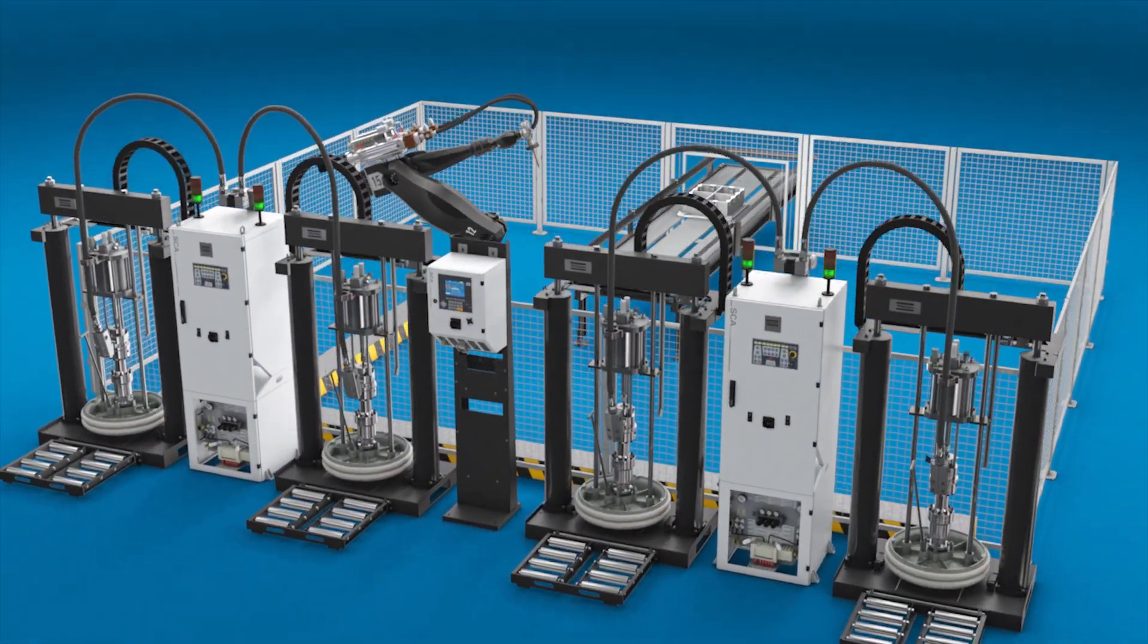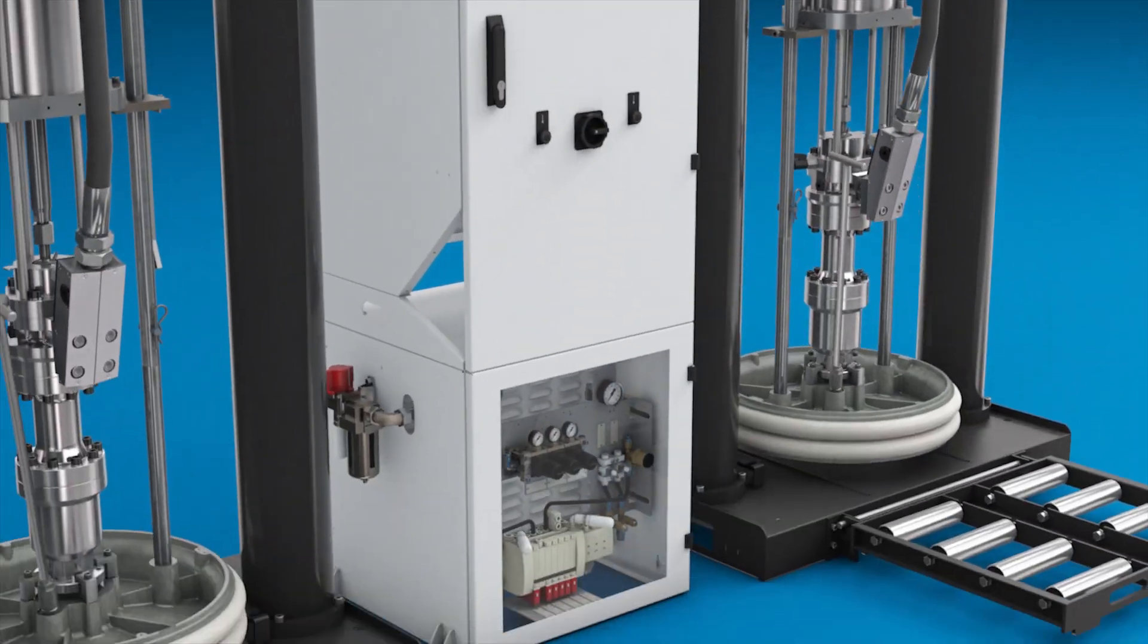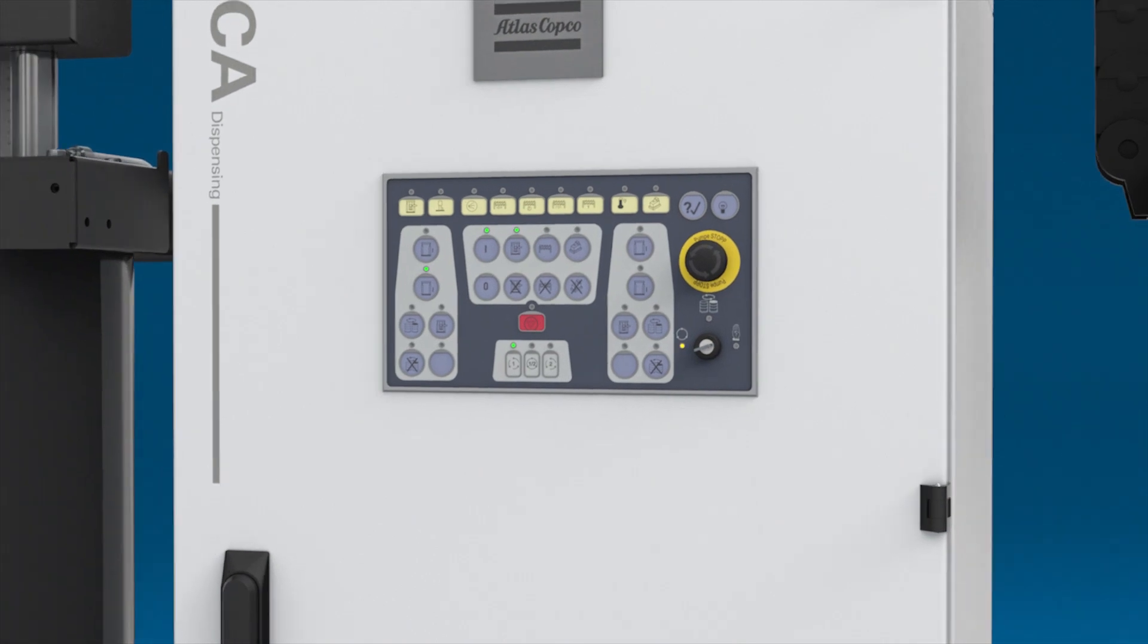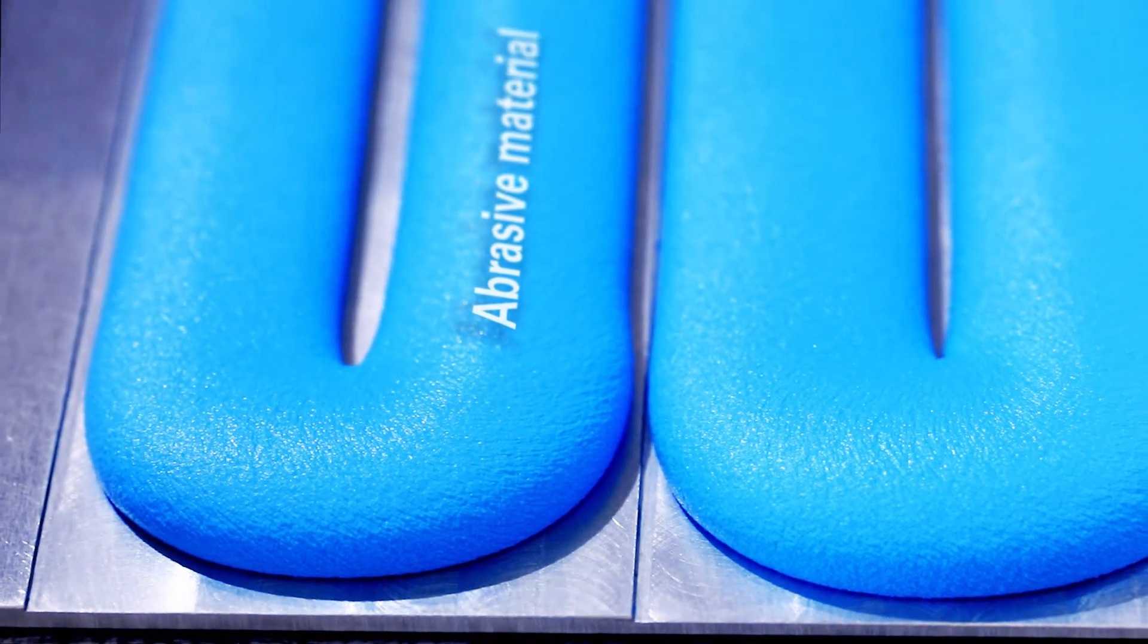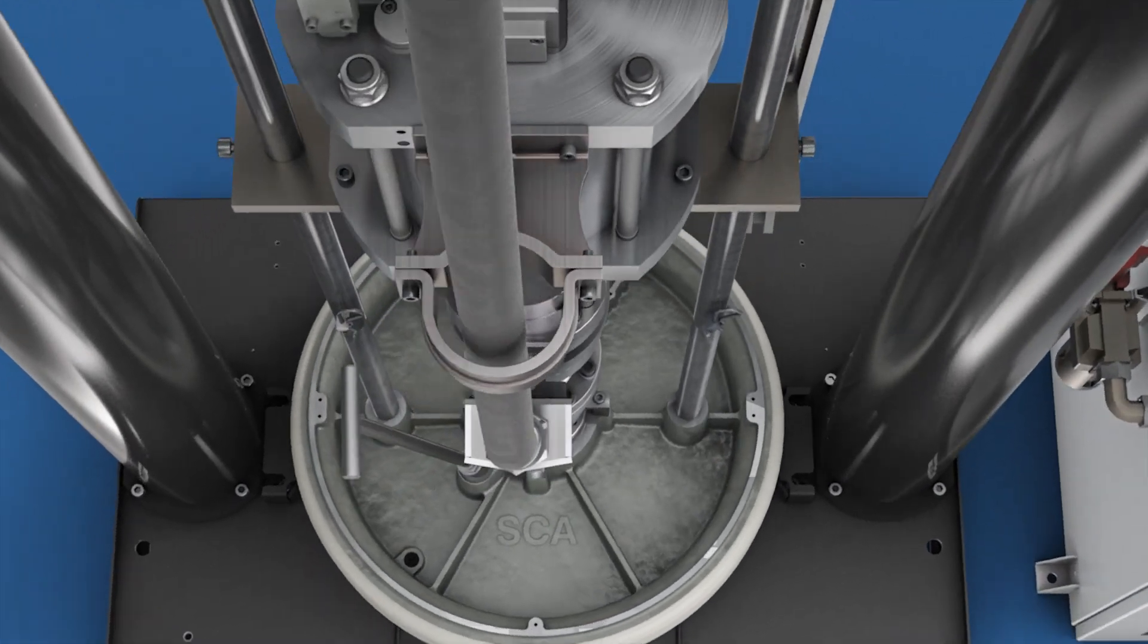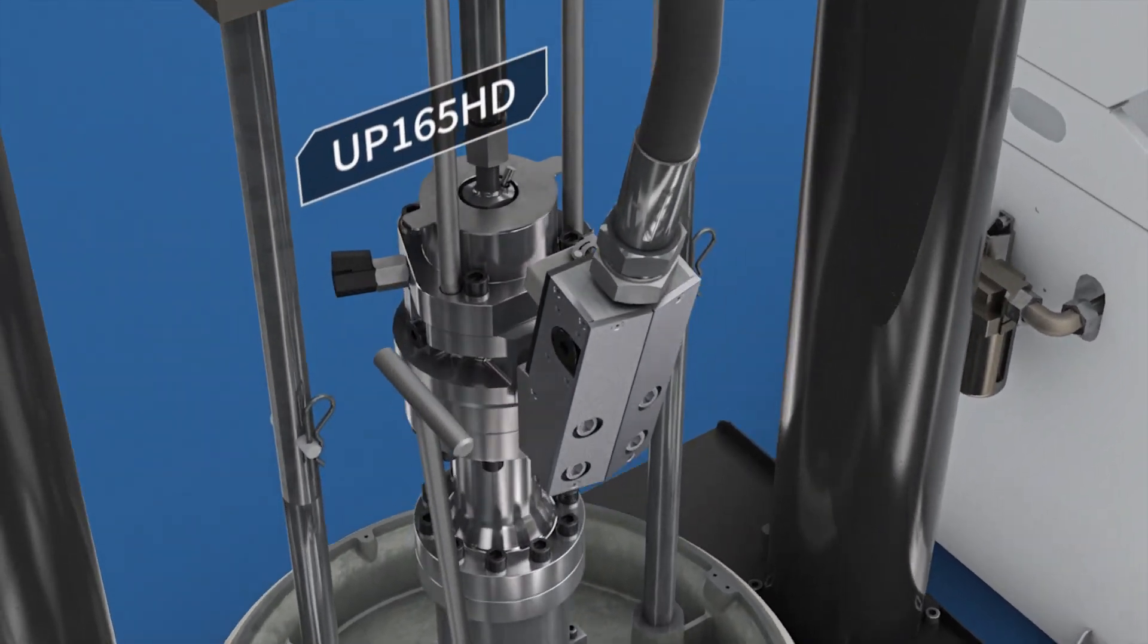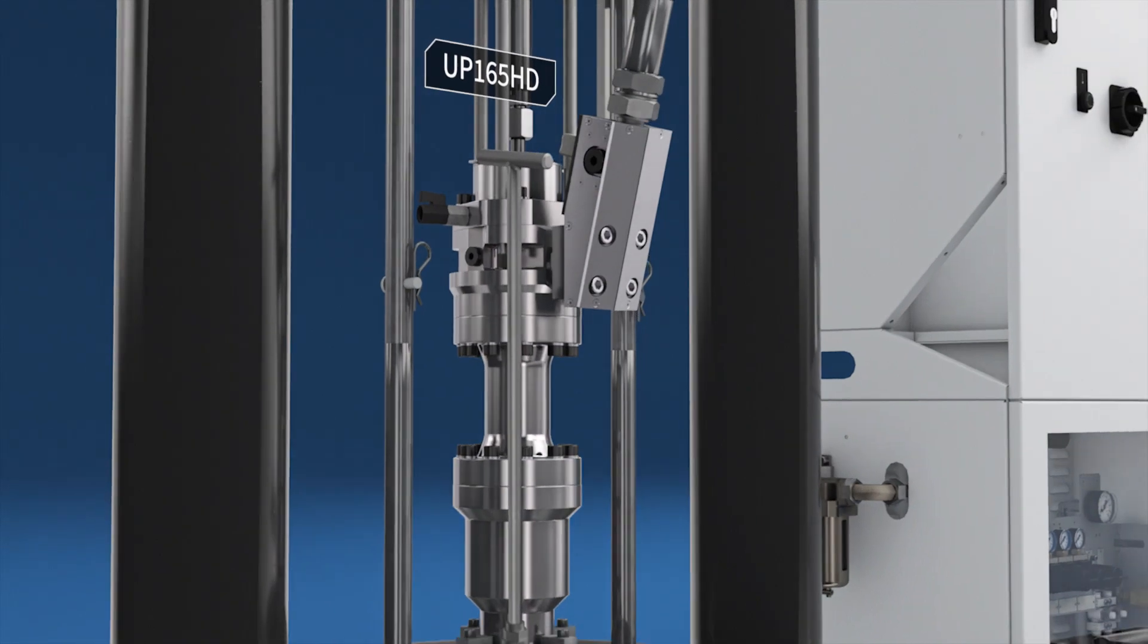High volume production means the system has to dispense large volumes of material in short cycle times. Heat transfer materials are highly abrasive and can quickly wear out your equipment. The highly durable UP165HT pump is designed to keep productivity high, lasting up to 50% longer.